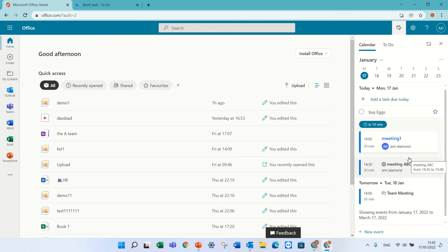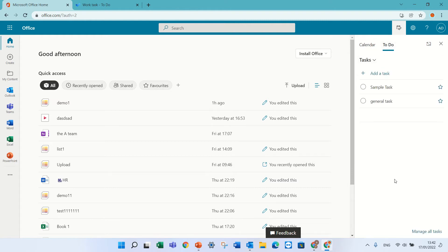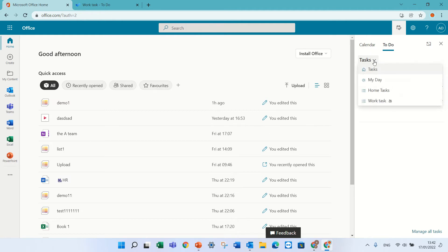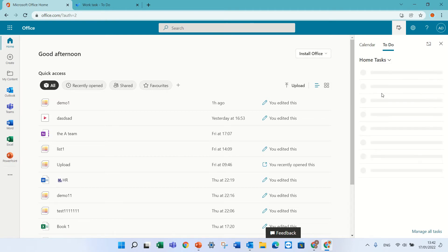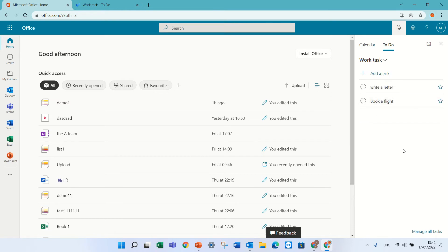In addition, if I click on To Do, I see the general to-do lists. If I have created task lists, I have one called Home Tasks, so I can see my home tasks and my work tasks.